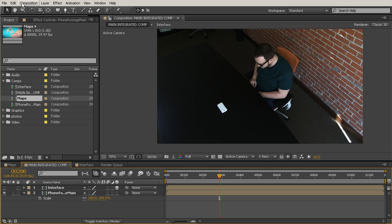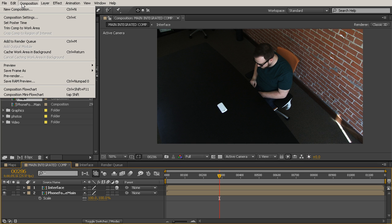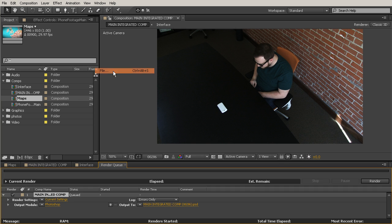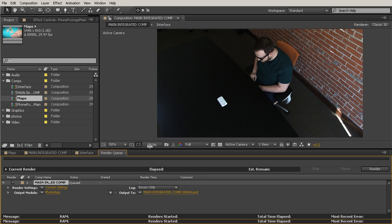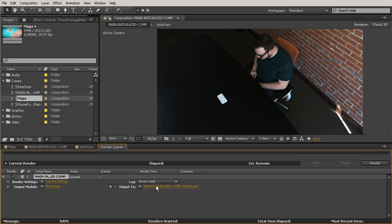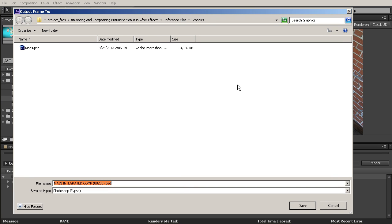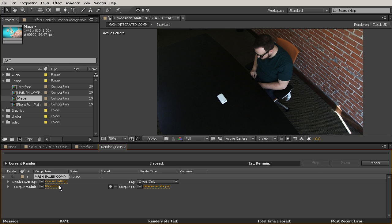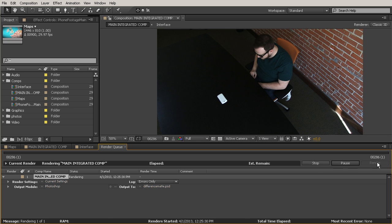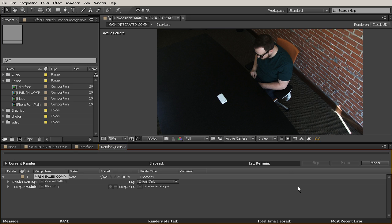So now, with our current time indicator just right here on frame 286, let's come up here to Composition, and choose Save Frame as File. And that's going to put it in our render queue for us. And we'll just come over here to where it says Output To, and we can save it right here inside of our project files in the reference files in the graphics folder. And I'm going to call this Difference Matte. And we'll go ahead and save that. And that's just going to export it as a Photoshop document. So that's fine. We'll just go ahead and hit Render. And you can see it's only one frame, so really quickly it just went ahead and did that.